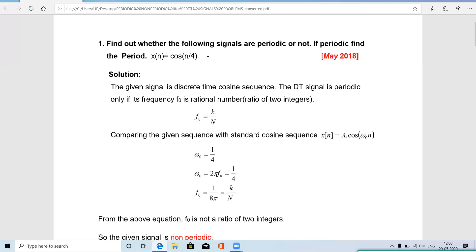In continuous time, all single sine and cosine waves are compulsorily periodic — we calculated T1 and T2 values and found their ratio. But here, a single discrete time signal may be periodic or non-periodic. To determine this, we find f₀ and express it as k/N. If both k and N are integers, the signal is periodic; otherwise it is non-periodic.